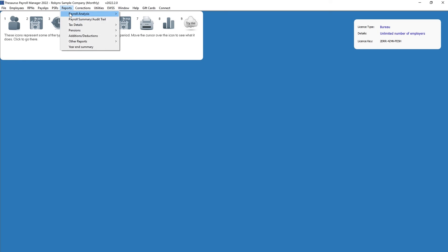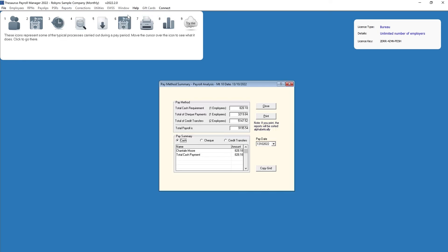For employees paid by credit transfer, go to Reports > Payroll Analysis > Pay Method Summary. The most recent pay period updated will be displayed on screen. Historical pay periods can be viewed by selecting the pay period required in the pay date drop-down menu. The total of credit transfers can be viewed within the pay method section.